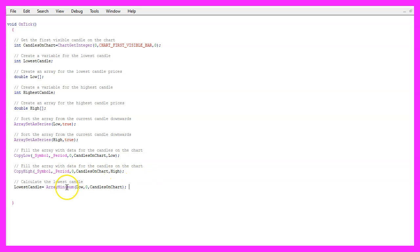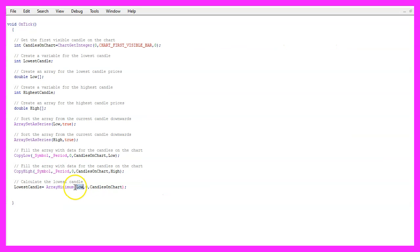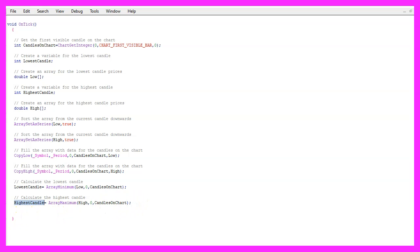To get the lowest candle on the chart we use ArrayMinimum — that gives us the lowest element in the array. We search in the low array starting from candle zero for all the candles on the chart and store the lowest candle number in a variable. That's the number of the candle, not the value. We also need to do that for the highest candle — this time we use ArrayMaximum, searching inside the high array starting from candle zero for all the candles on the chart, and store the result in the variable 'highest candle'.